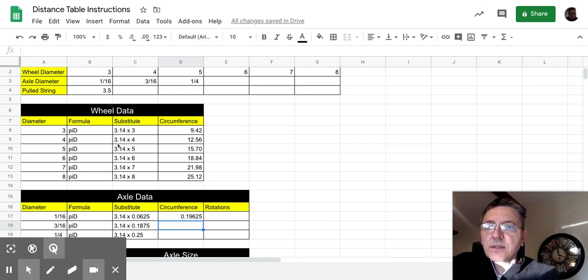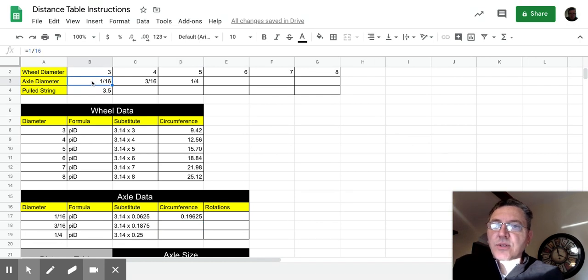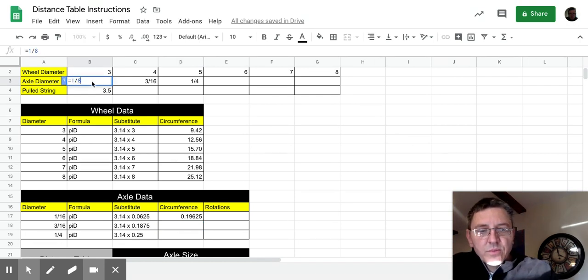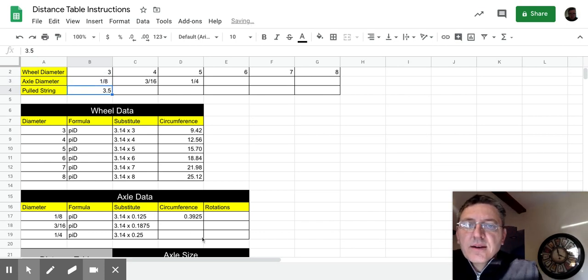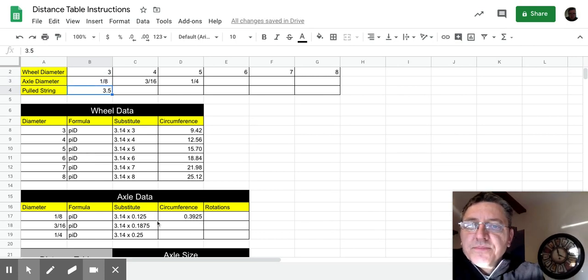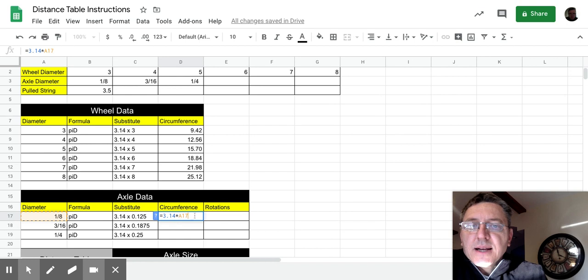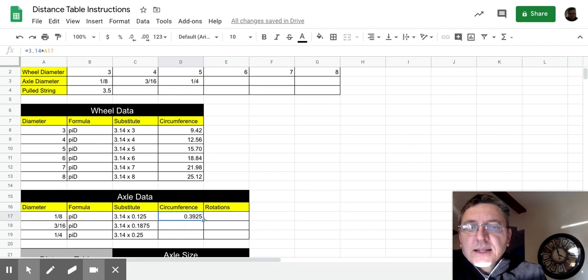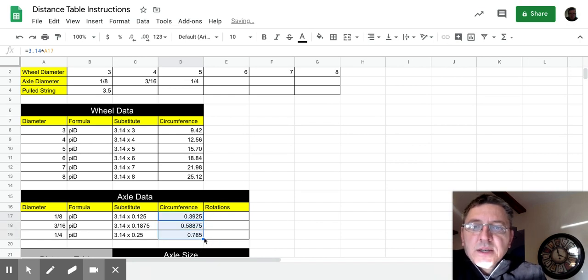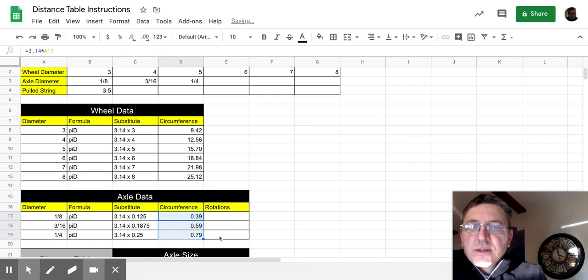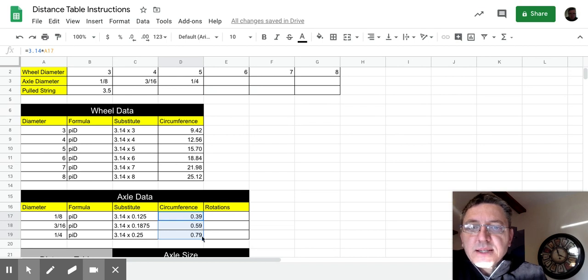Let me go ahead and see if I can get rid of those dots there. Okay, and I'm going to come back here, and I'm also going to return this back to what it is supposed to be, which is equals 1/8th, and now this is what my real data should show. So again, here, what I actually typed was equals 3.14 times A17. And I can click on that cell, and I'm going to go ahead and decrease the decimal points to two decimals. So I have 0.39, 0.59, and 0.79.